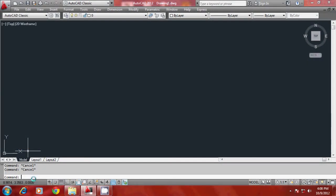I would like to demonstrate point filters with the help of three simple examples. First of all, let me create a rectangle using a polyline command.